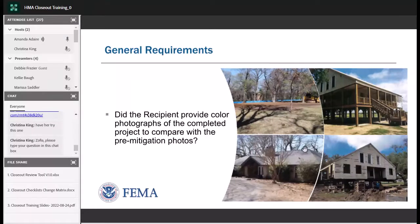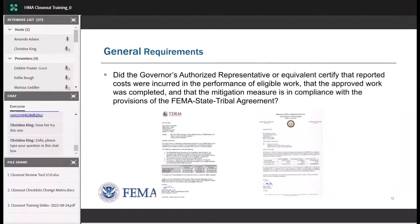With the closeout package we also require a governor's authorized representative — or equivalent — certification letter, also called the GAR letter. The GAR letter must include a statement that reported costs were incurred within the performance of eligible work, that the approved work was completed, and that the mitigation measure is in compliance with the provisions of the FEMA-state or FEMA-tribal agreement. Here are examples of GAR letters we typically see from Region 6 states.